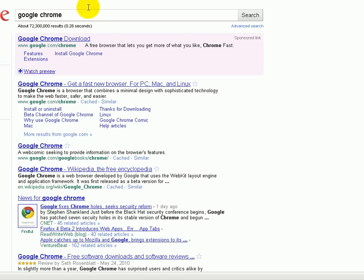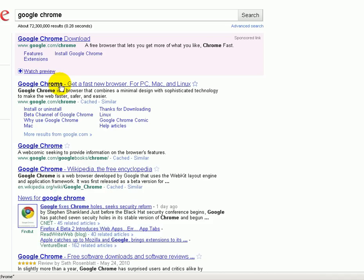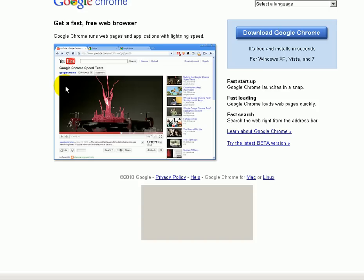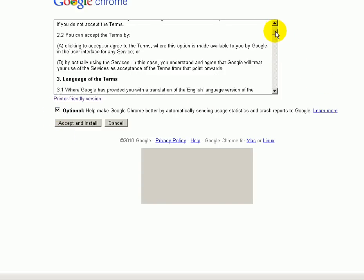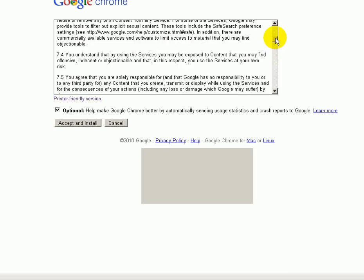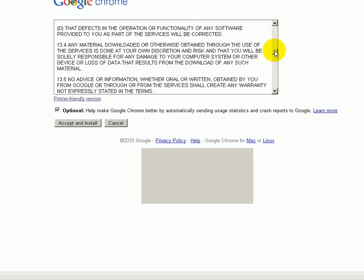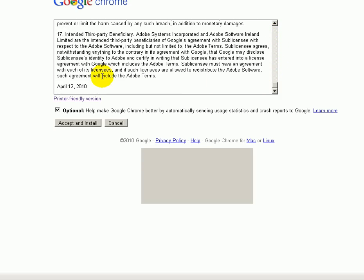I've moved my camera over a little bit to get this in view. Now we have the results coming up and we are going to click on that page. It says download and install Google Chrome — that's exactly what we're going to do. We're going to click and download Google Chrome and accept the terms of agreement. I advise you to go through and read this, especially the part about privacy, and then accept and install.